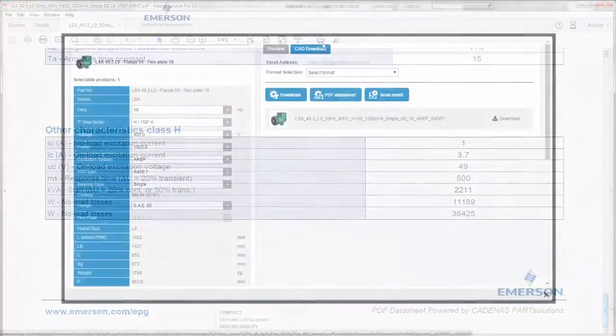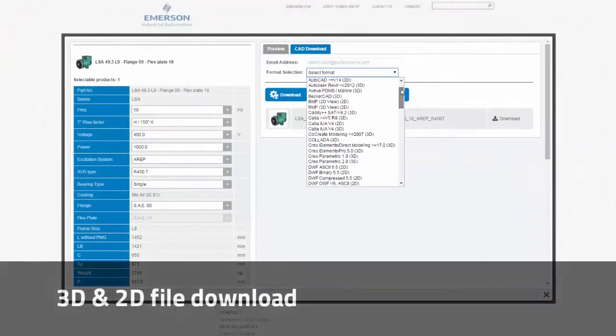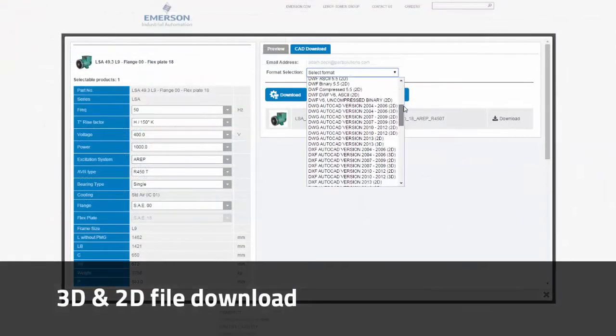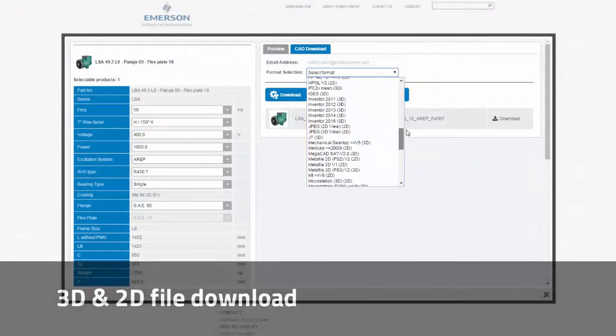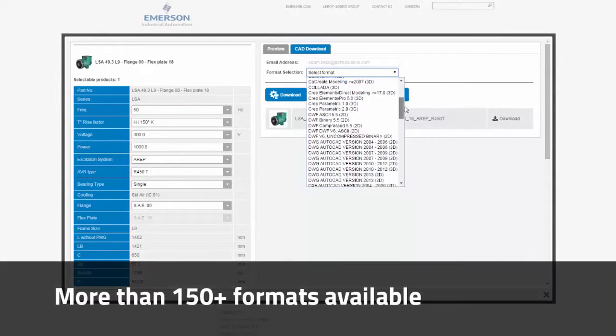Now I'll select my native CAD format from the 150 to choose from and download the native model into Autodesk Inventor.